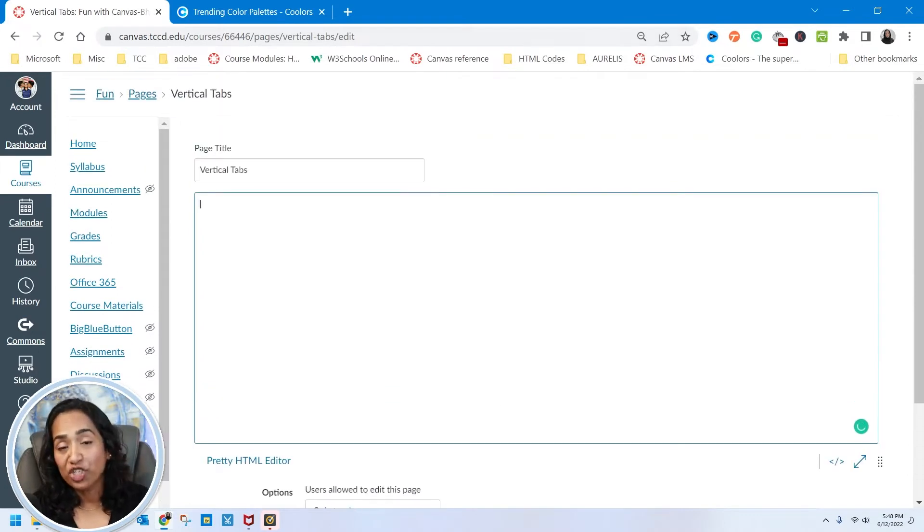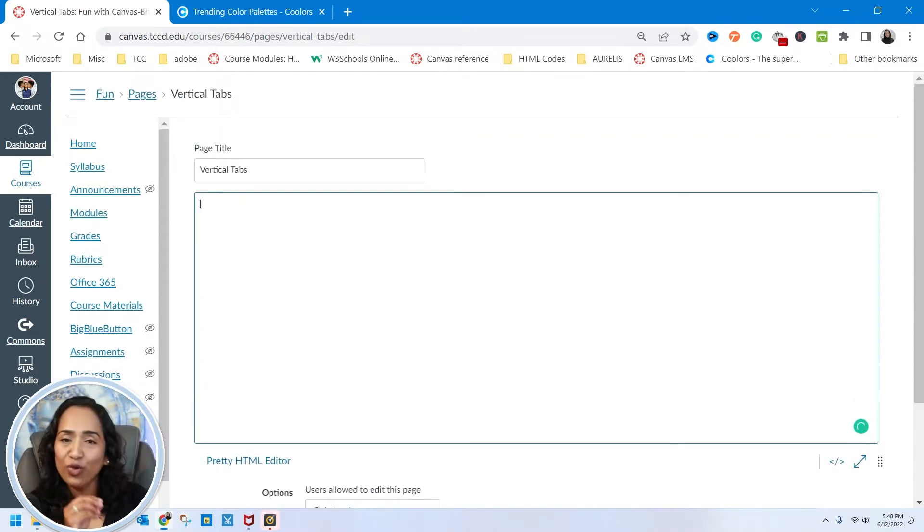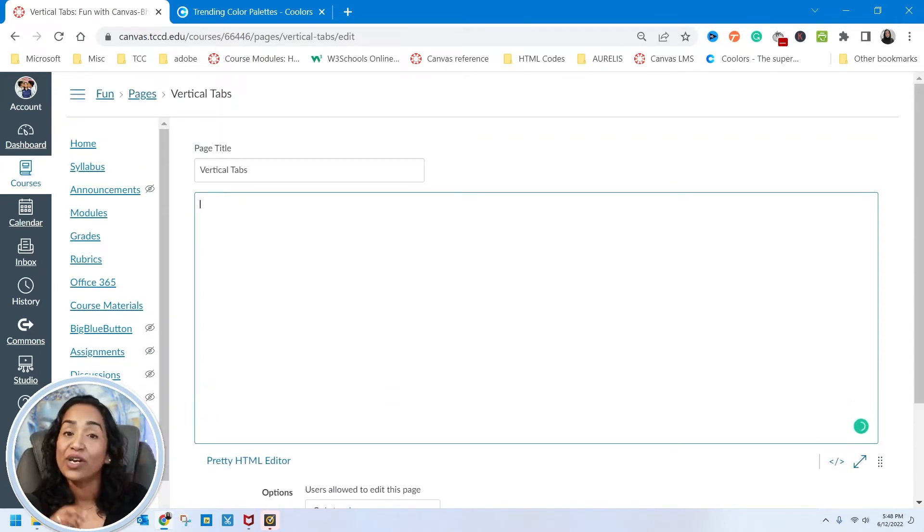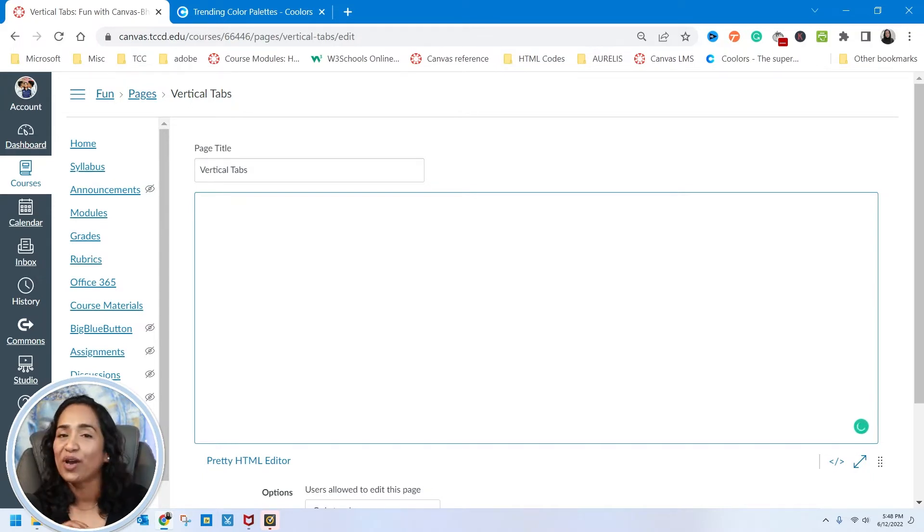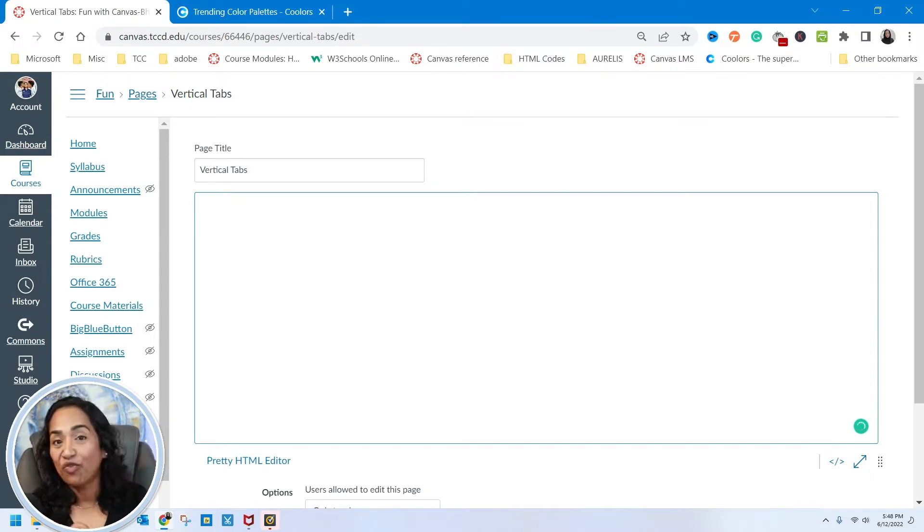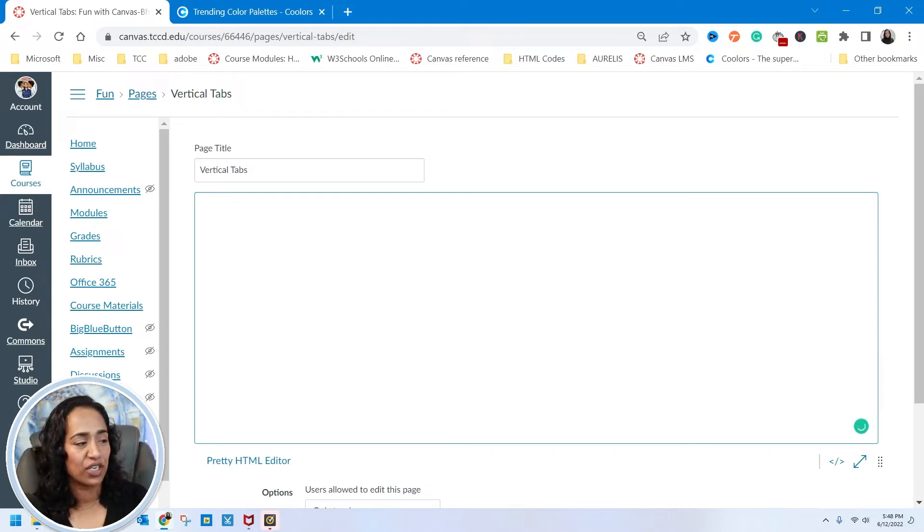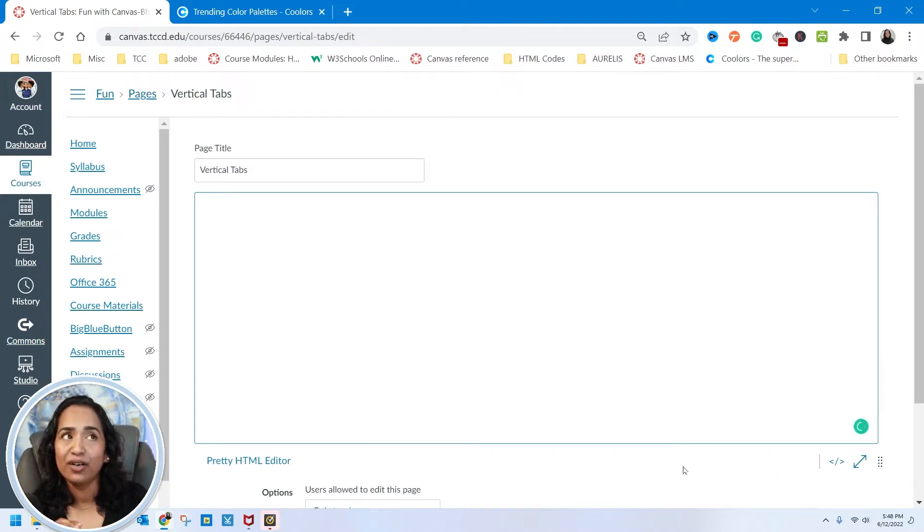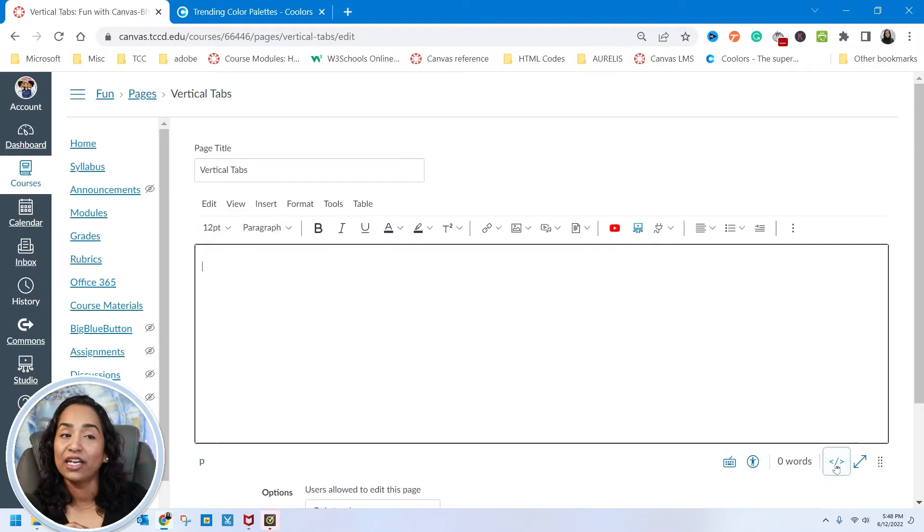Here I am in my Canvas page. If you've been watching my videos before, you know that we always use a little bit of HTML, so I highly recommend you watch the videos to have a little understanding of what we're going to be doing.